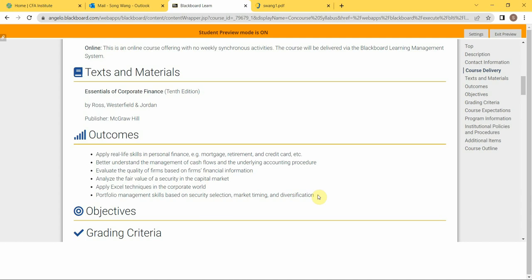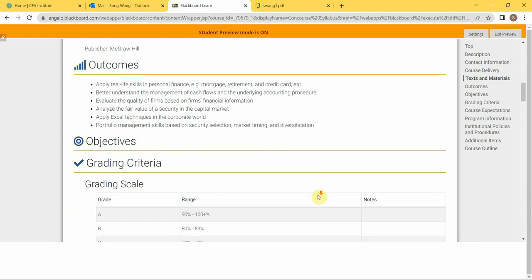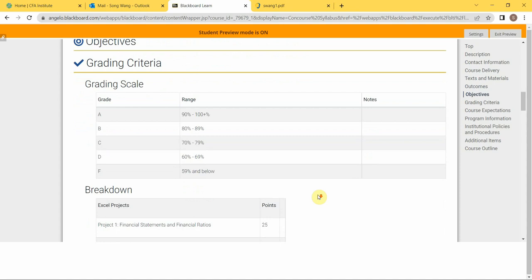My grading scale is pretty generic, it's very normal. So if you get 90 percent or higher, you get an A. 80 percent to 89 percent, you're going to be a B, and so on and so forth.